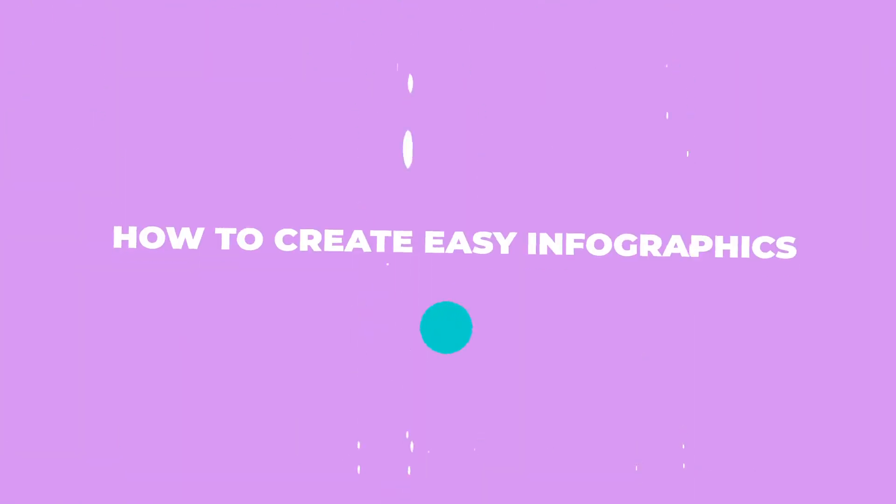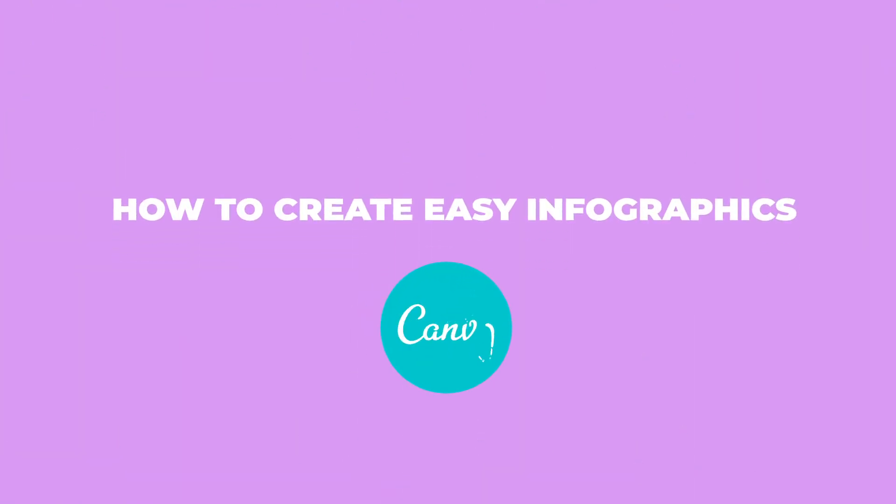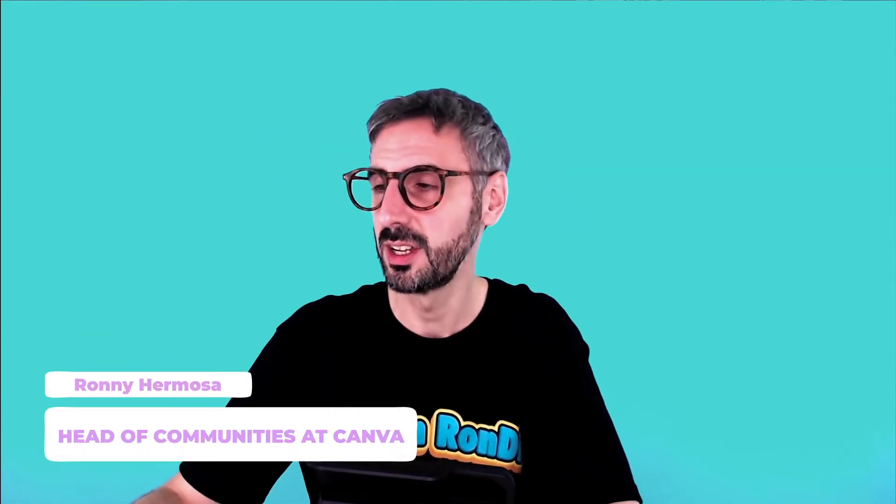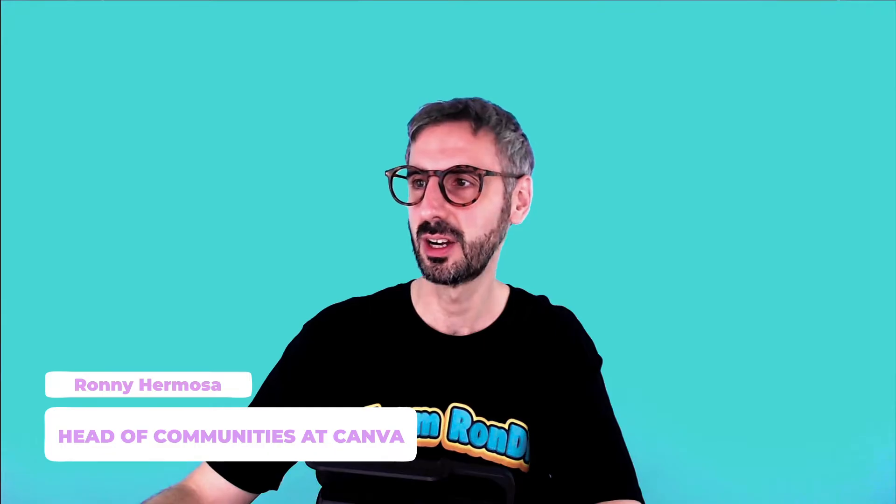In this tutorial, I'm going to show you how to create beautiful infographics using charts like this one, and we are going to do everything in Canva. So if you are ready, let's jump into the editor. What is up everybody? This is Ronnie, your go-to instructor if you want to learn how to design with Canva.